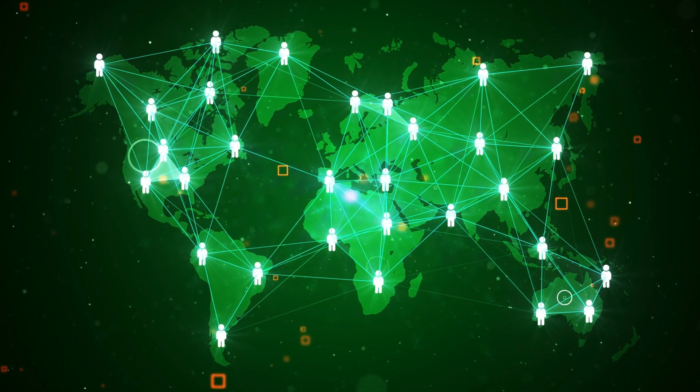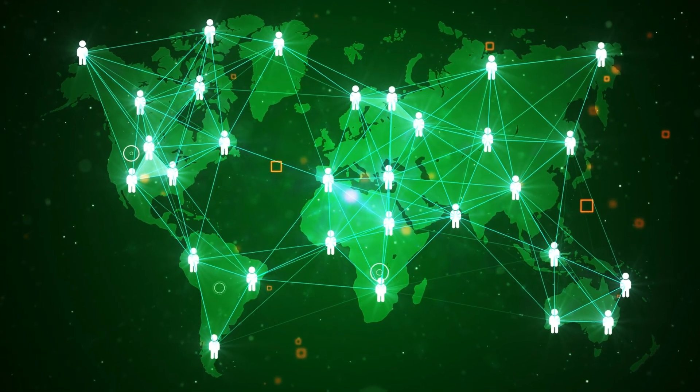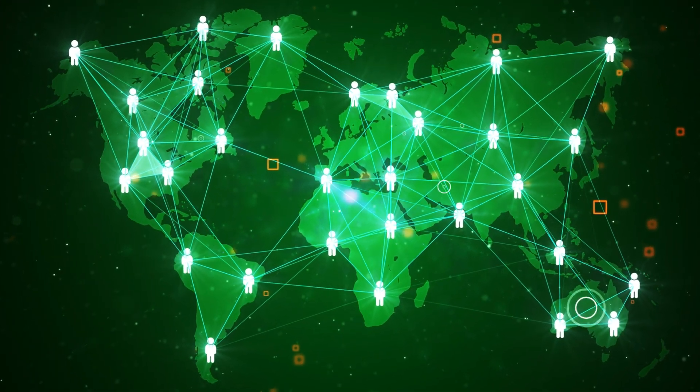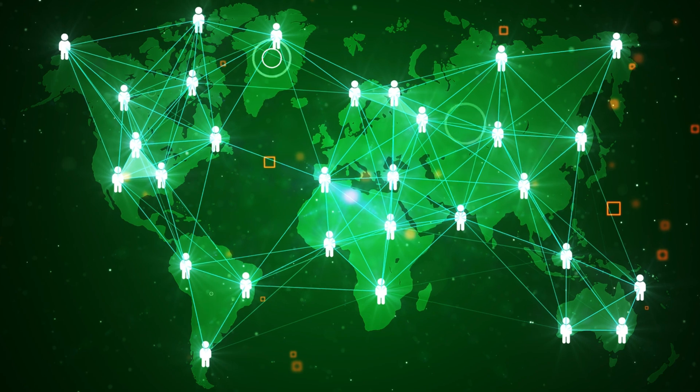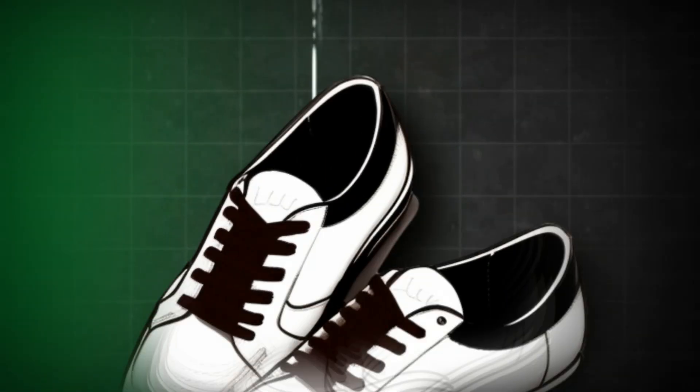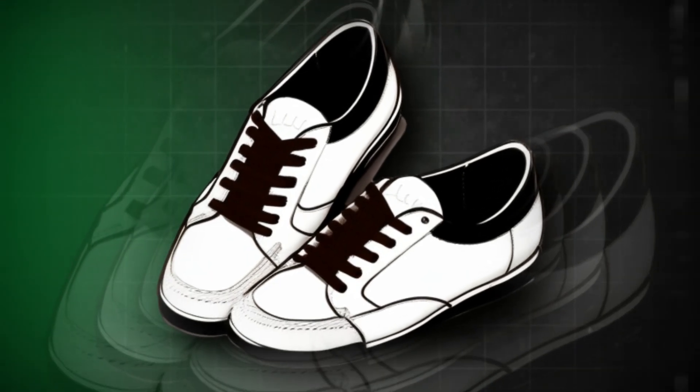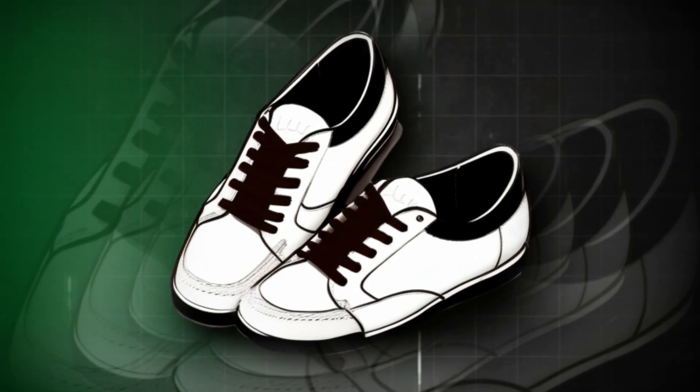Advertisers can target extremely specific audiences based on interests, demographics, and online behavior. If you recently searched for running shoes, don't be surprised if your feed suddenly fills with ads for sports brands.